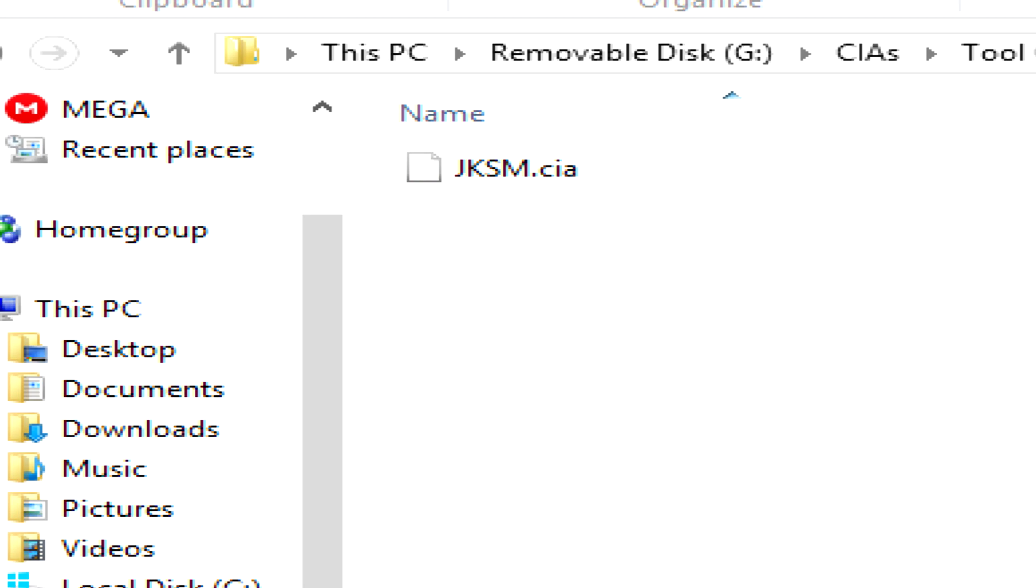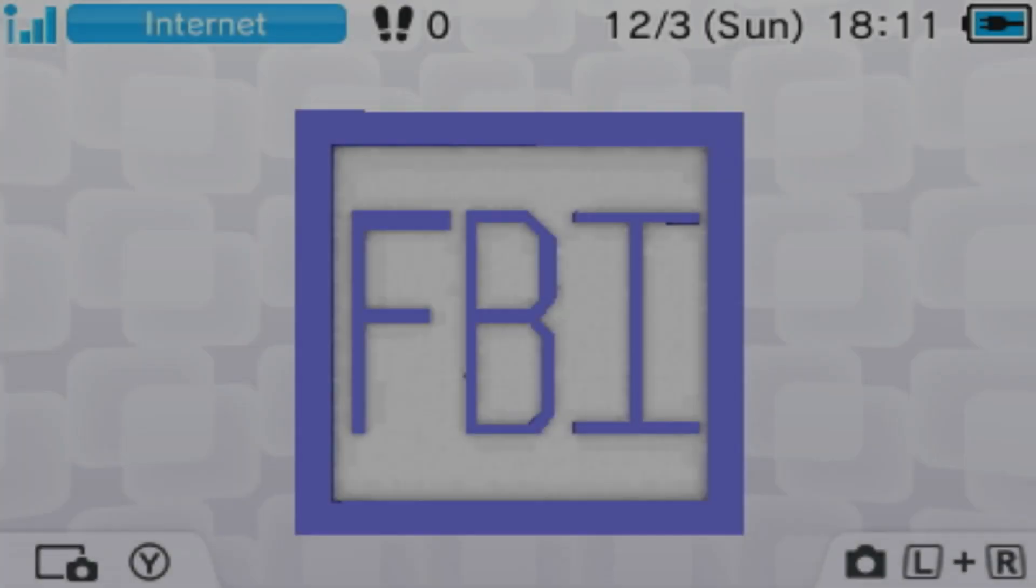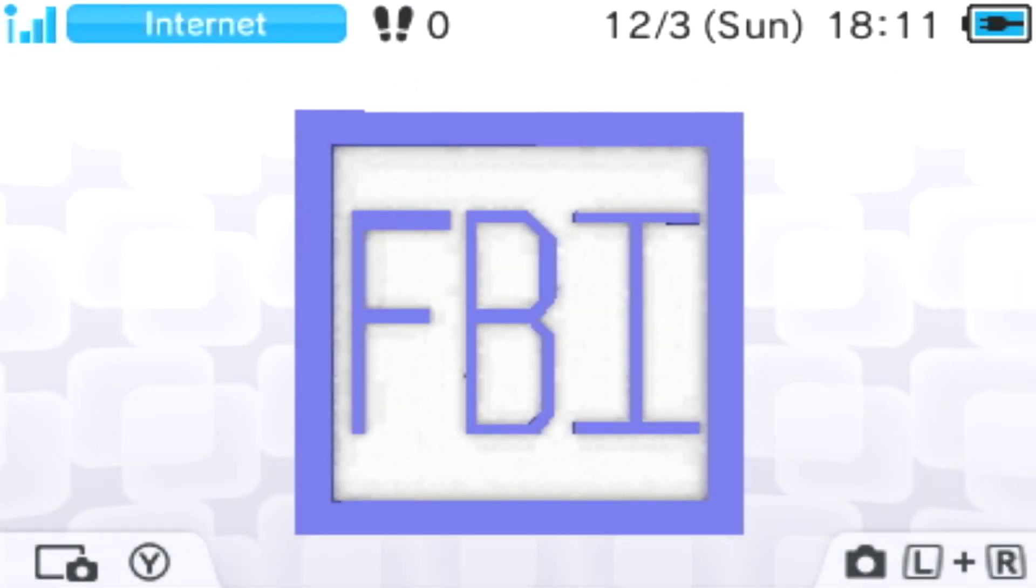Create a folder on the root of your SD card and name it something like CIA or CIAs. Once you've created the folder, place the CIA that you just extracted within the contents of that folder. Once you place the CIA within the contents of the folder, this part is done. You can now remove your SD card from the computer and place it back within your 3DS.